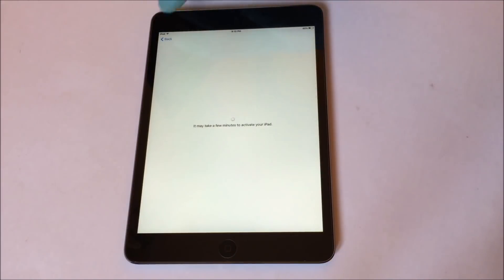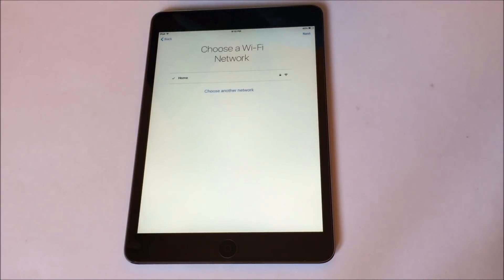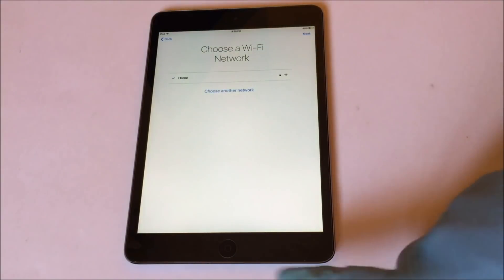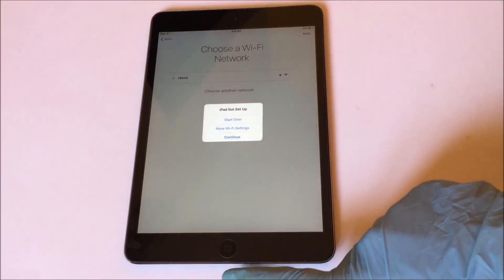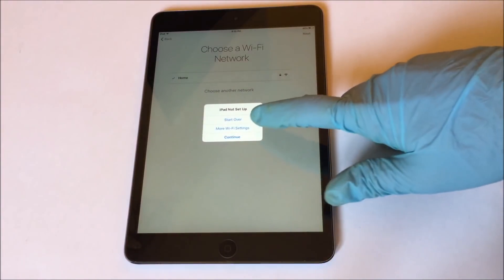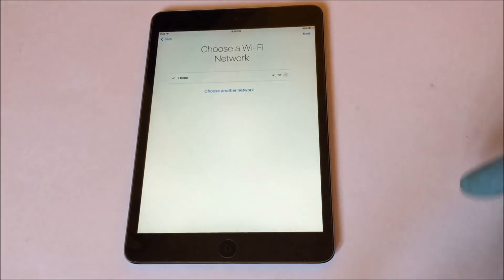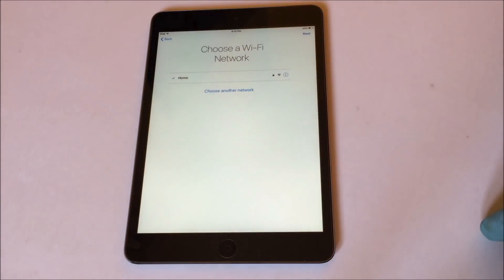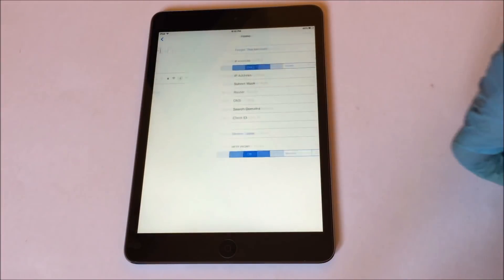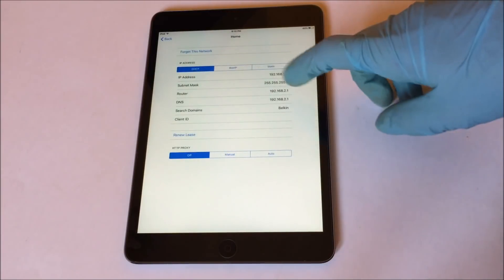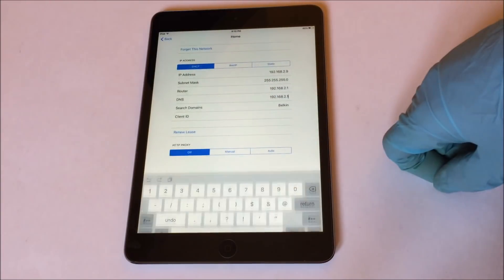So to begin the process, you have to go back to the Wi-Fi settings. Press the home button once and select the more Wi-Fi settings option. Now click on the information icon and you will enter the Wi-Fi settings page.